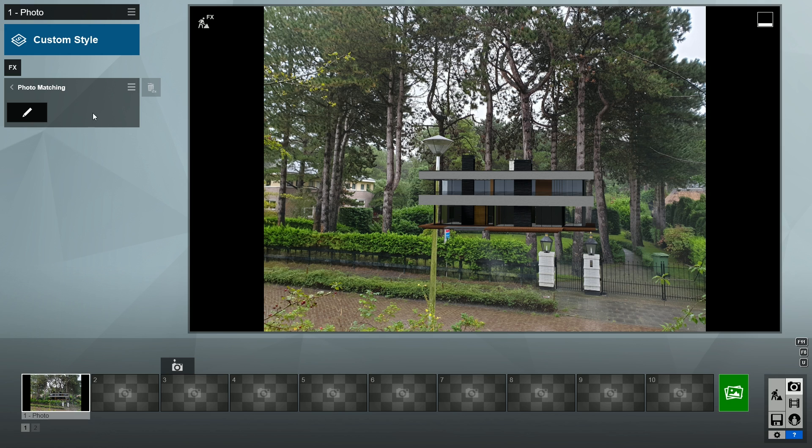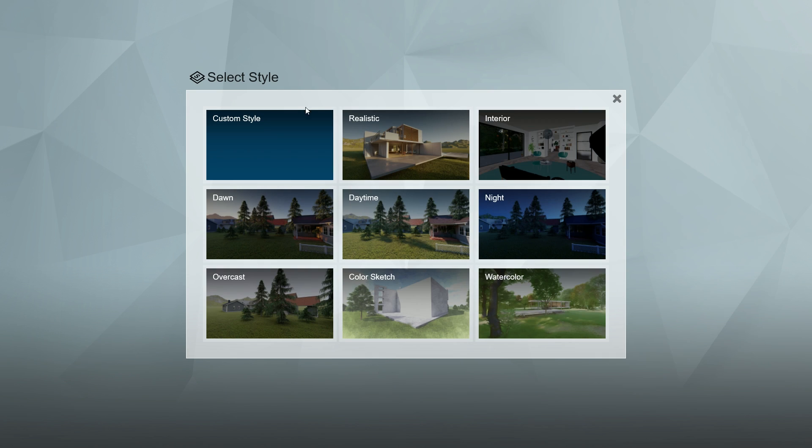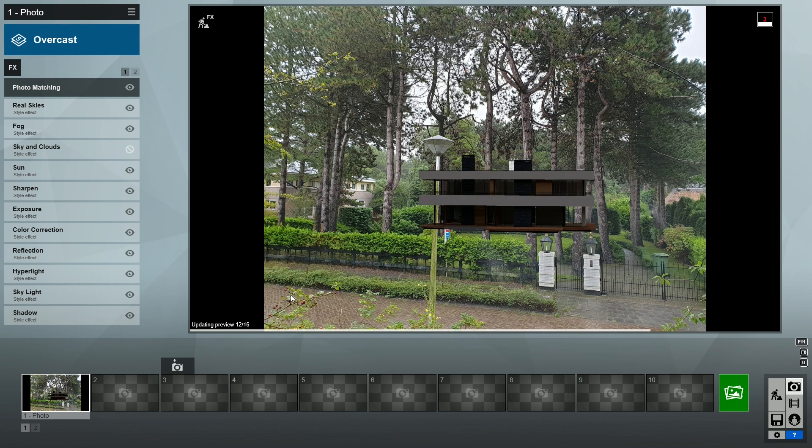As we did in the second tutorial, let's first load the overcast style again. The house looks a bit too dark compared to the photo, so let's make it lighter again with the color correction effect.